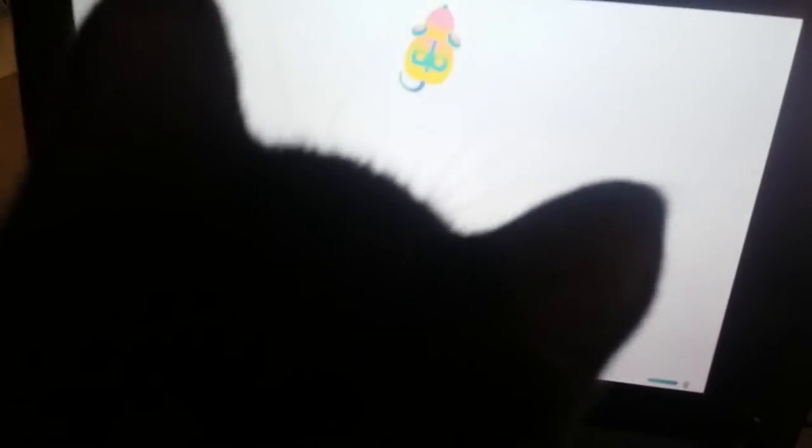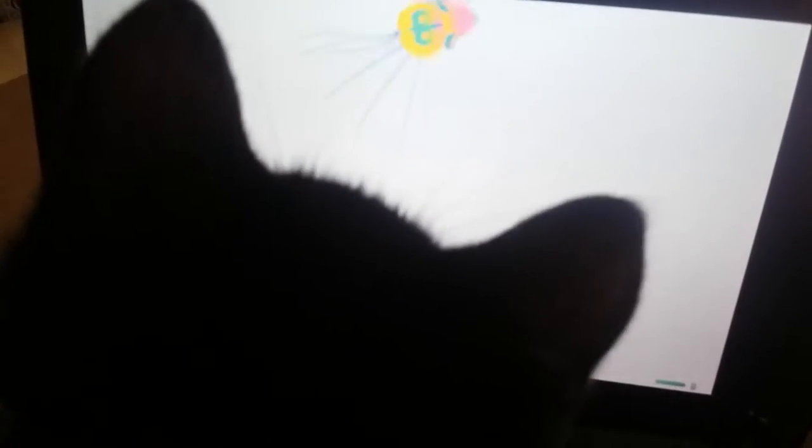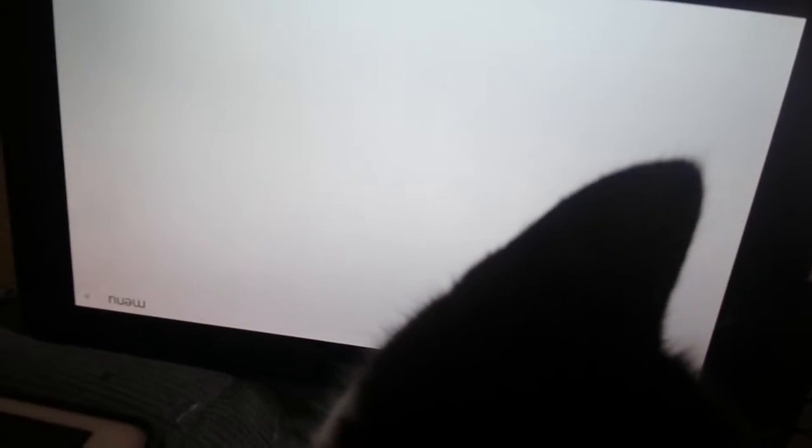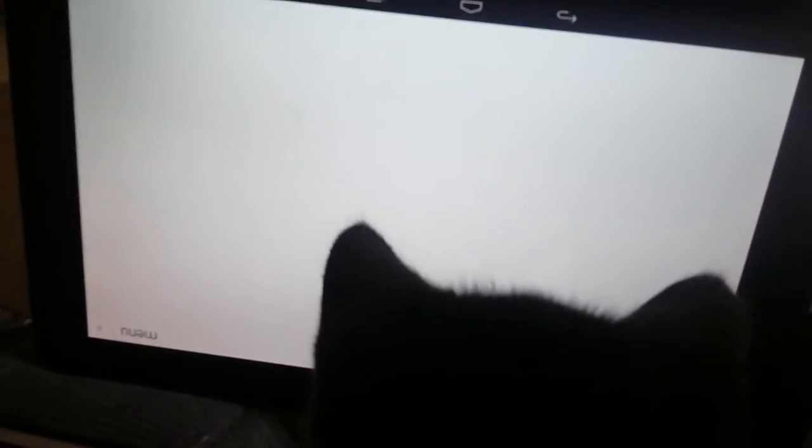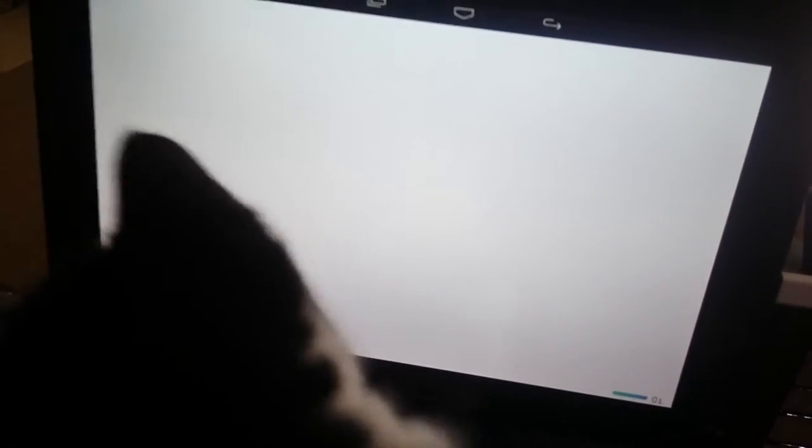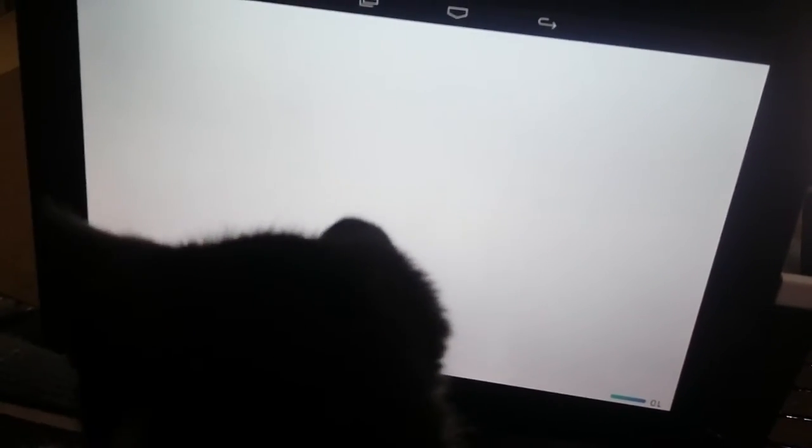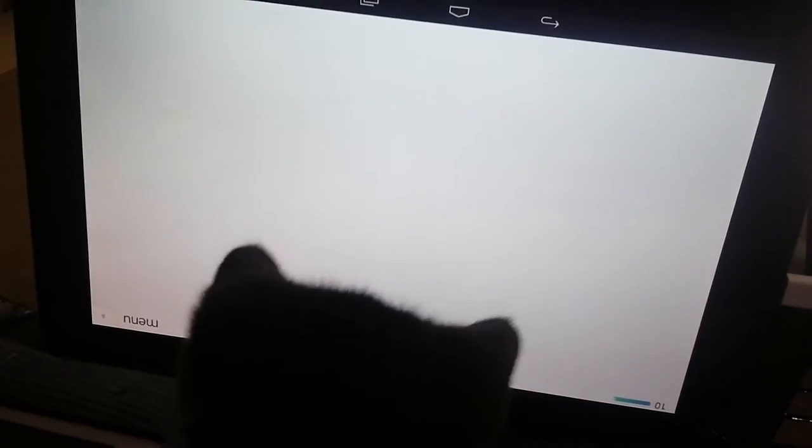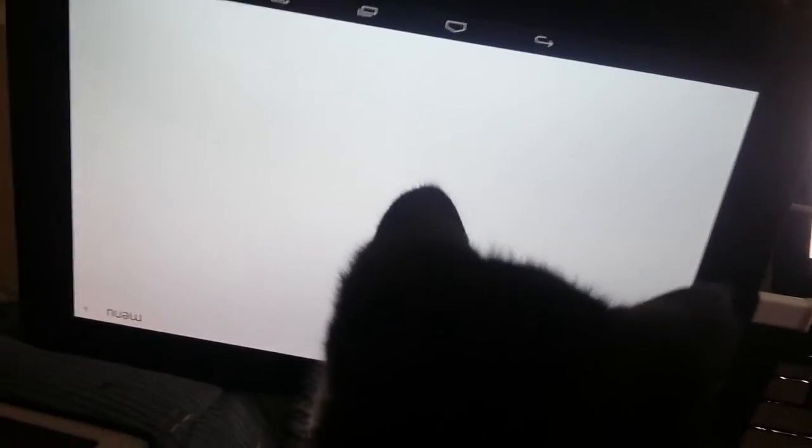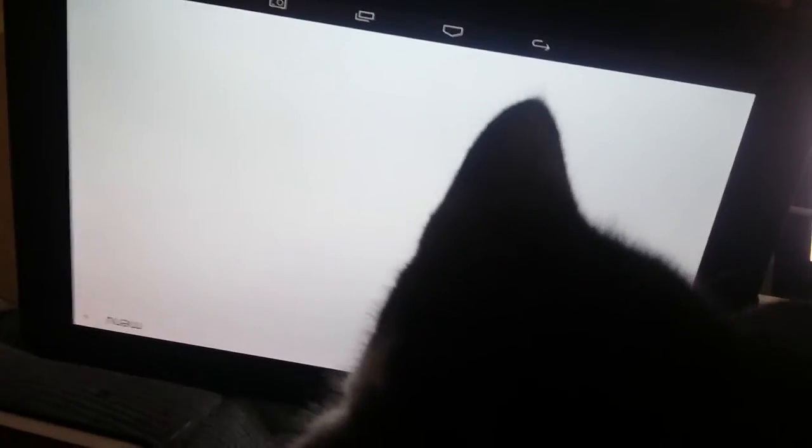Okay, here we have Gonzo playing a game for cats. I got this from the Google Play Store, it's called Tommy Light. I guess there's a paid version which is not gonna happen.